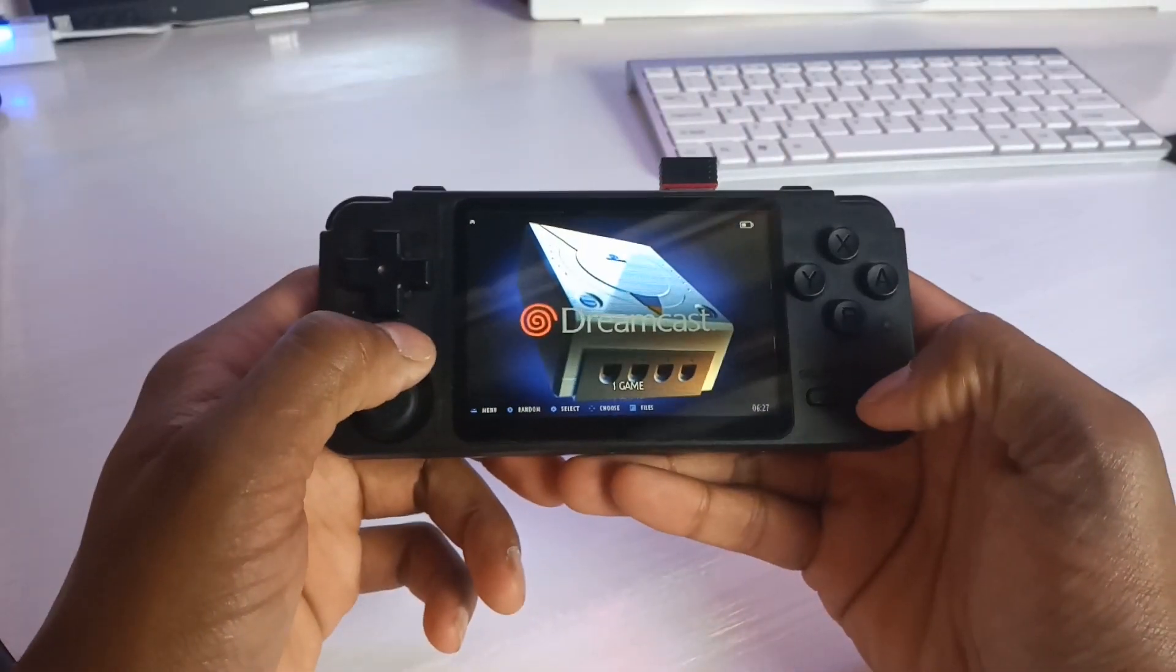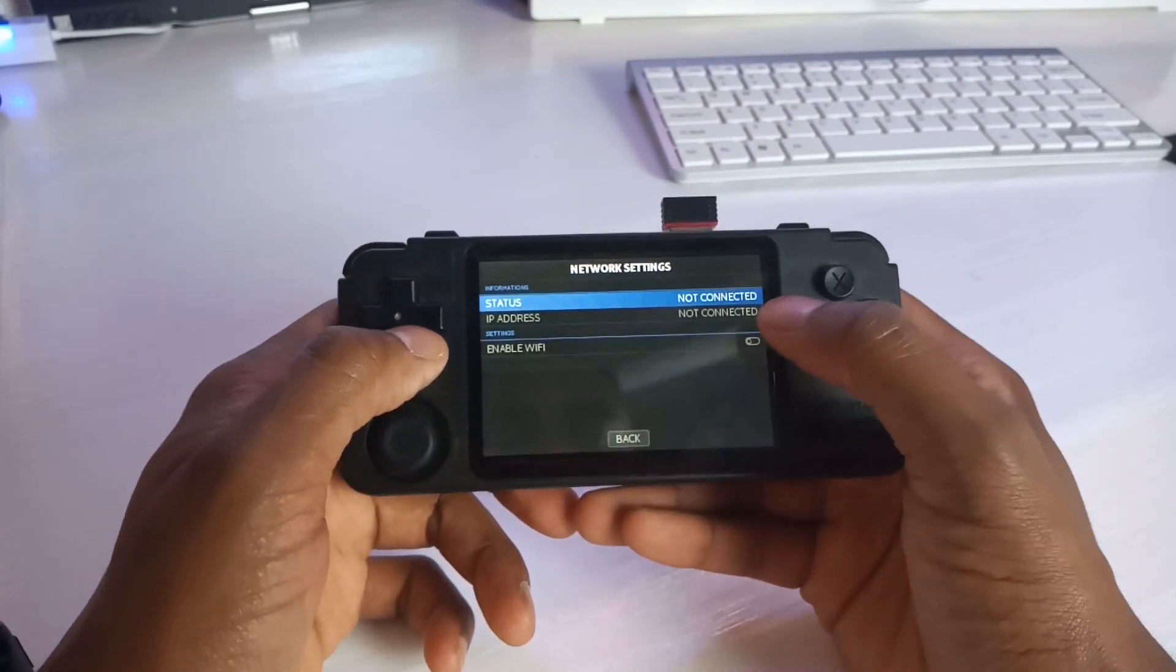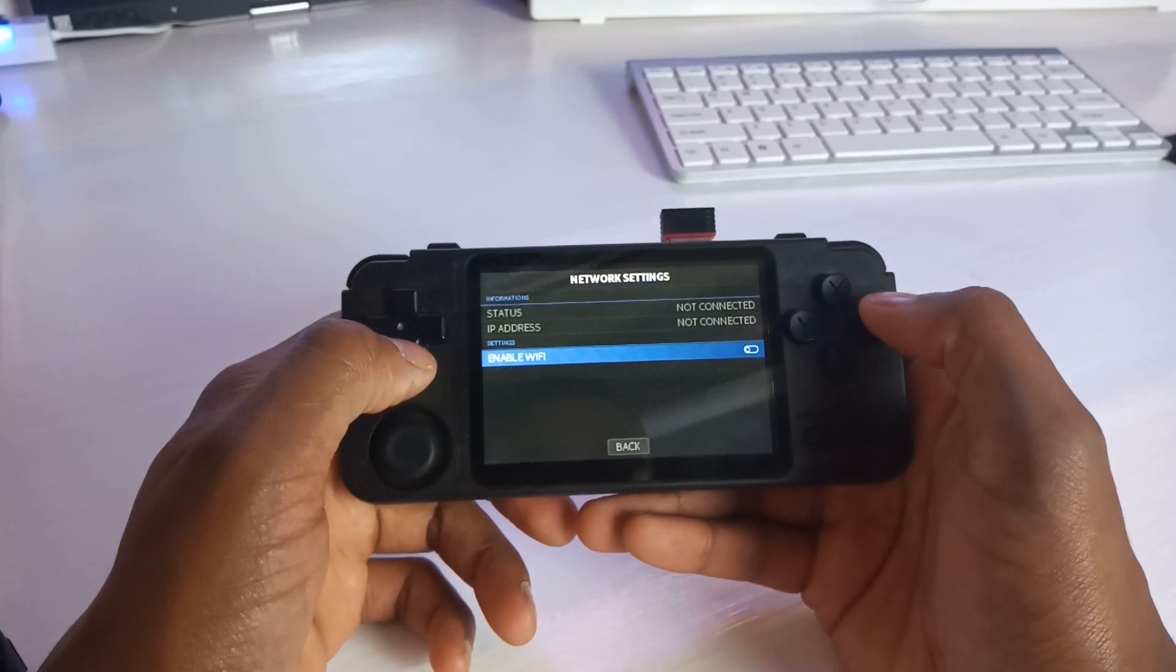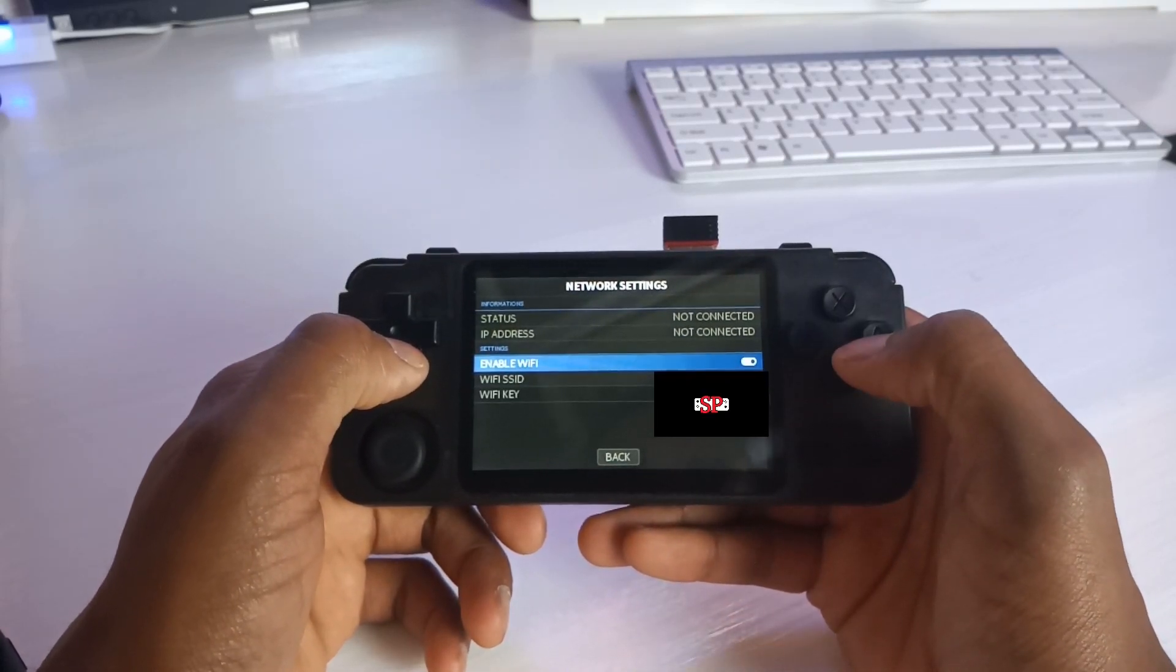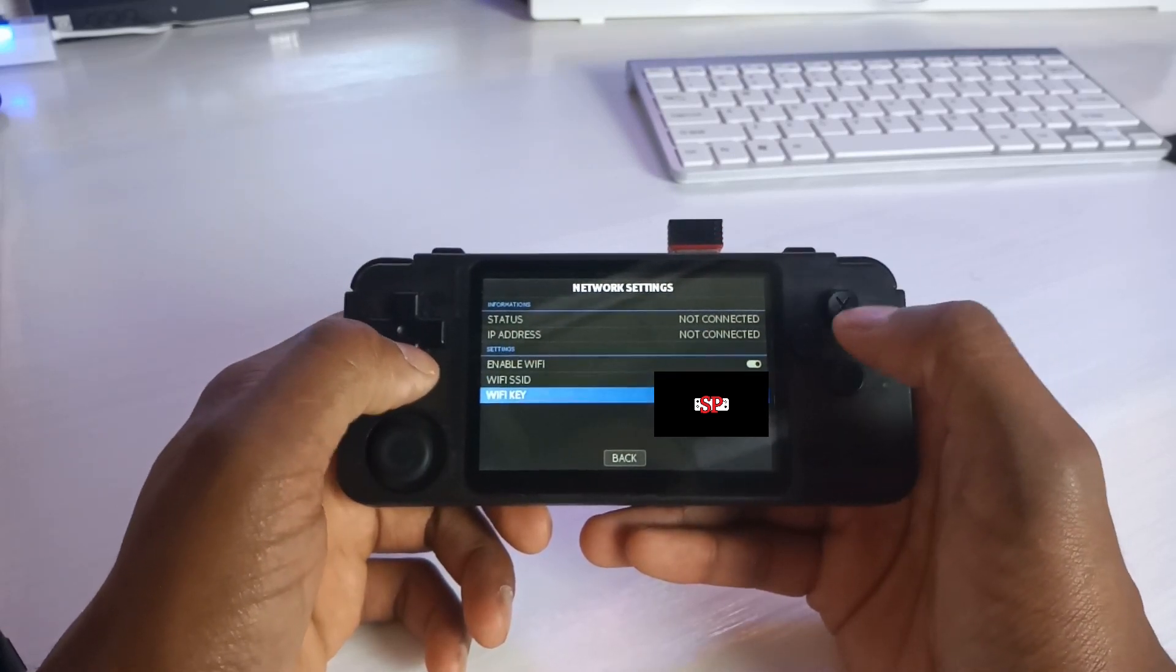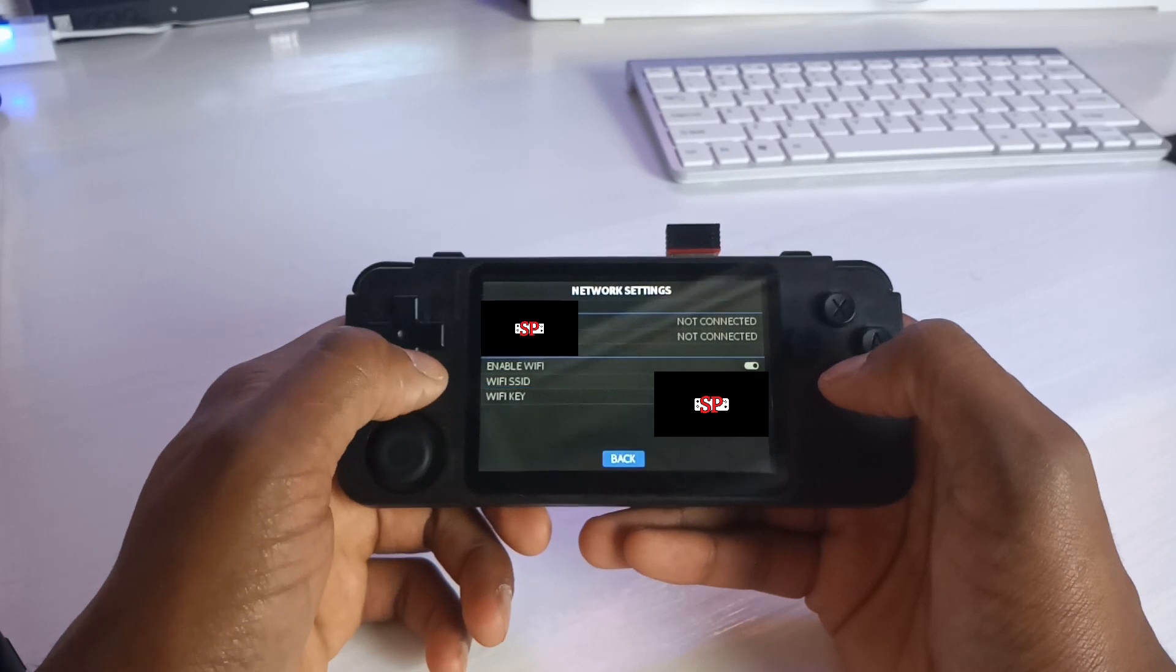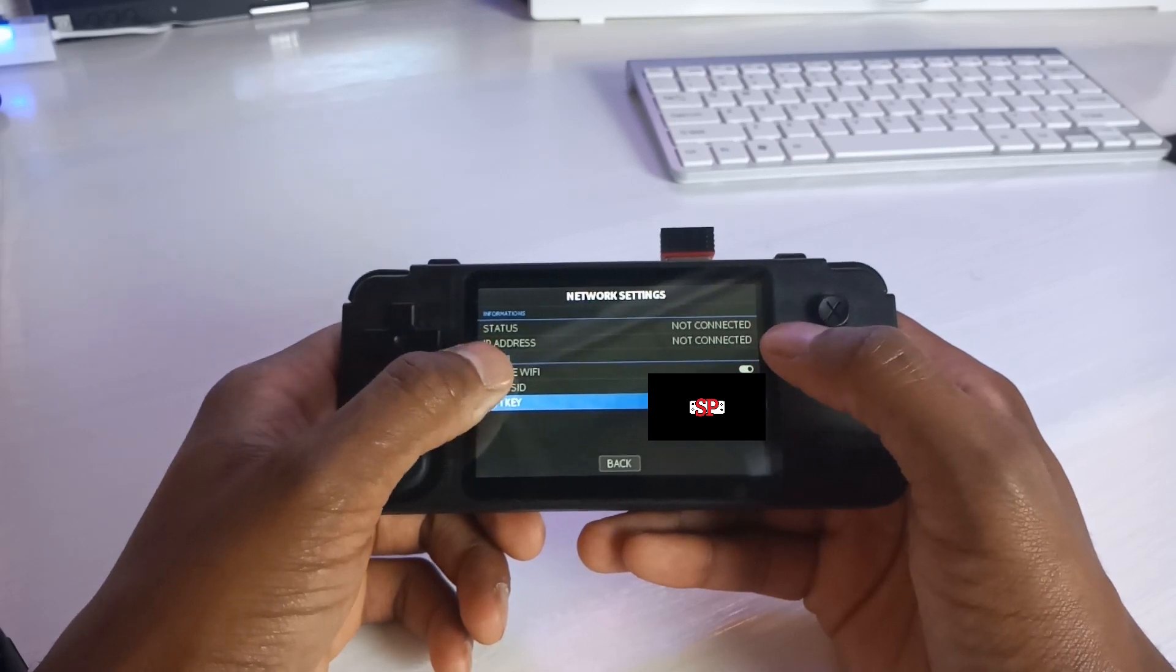You want to press start to bring up the main menu, go all the way down to network settings. As you can see there's nothing connected, status is not connected, IP address not connected. What we want to do next is enable Wi-Fi. You go into your Wi-Fi SSID, you put that information in, then afterwards you'll put in your Wi-Fi key or your password. Once you've put that in, you'll back out of it and then it will say to you enabled or connected.